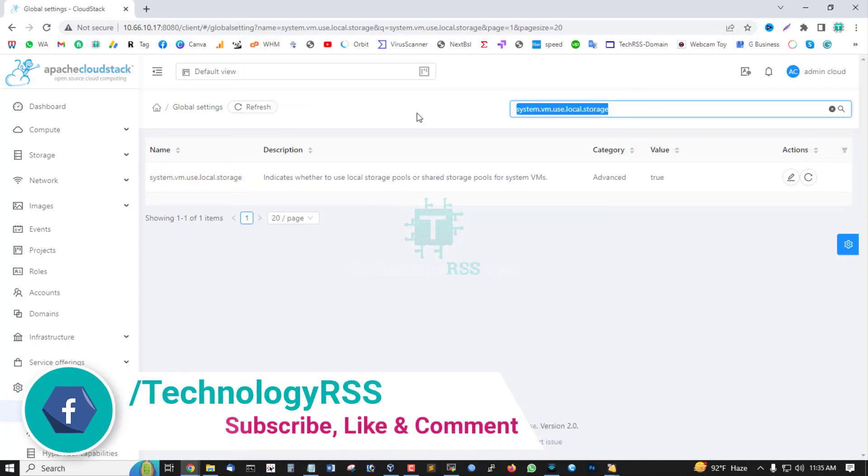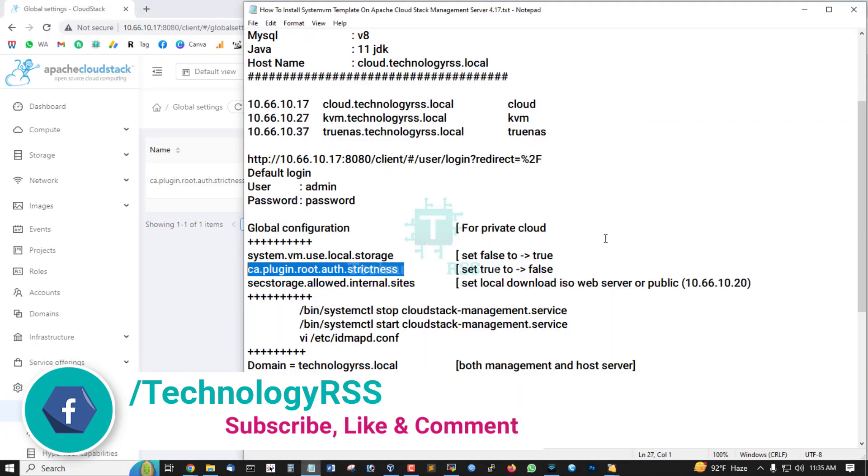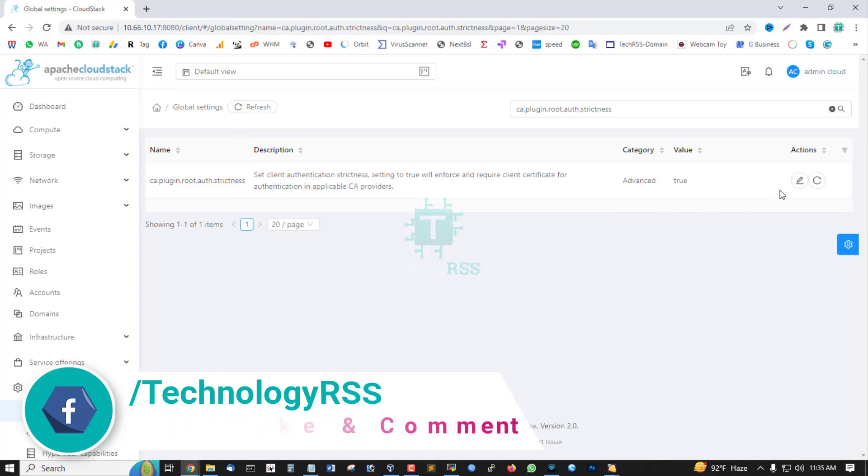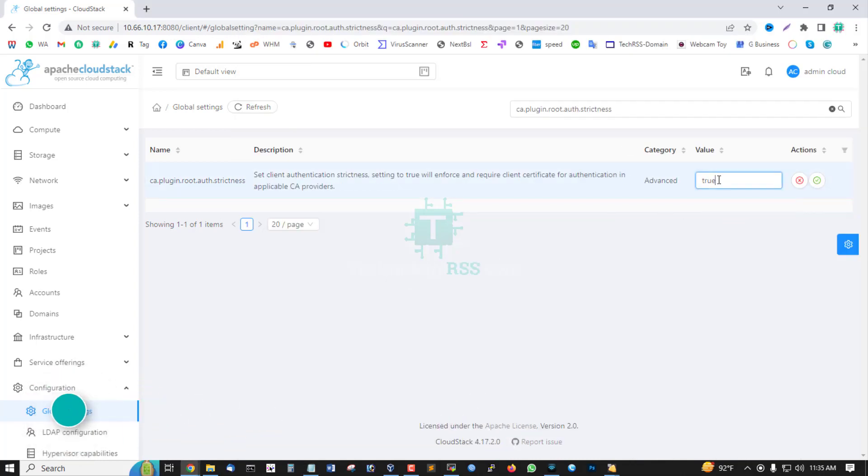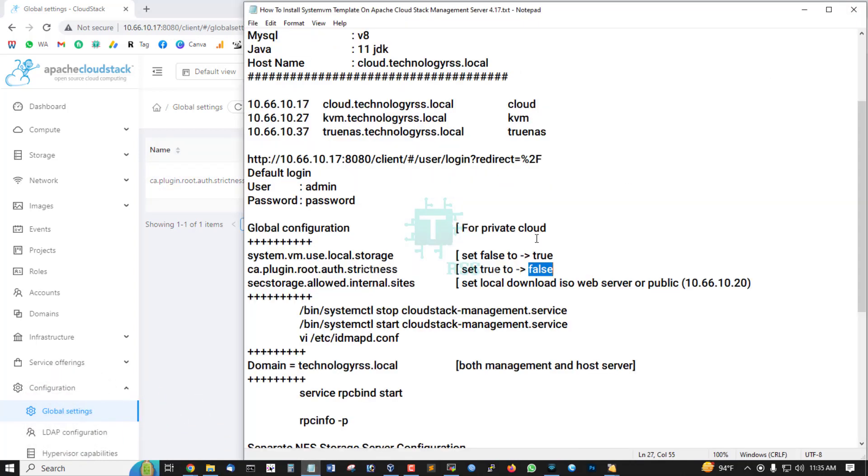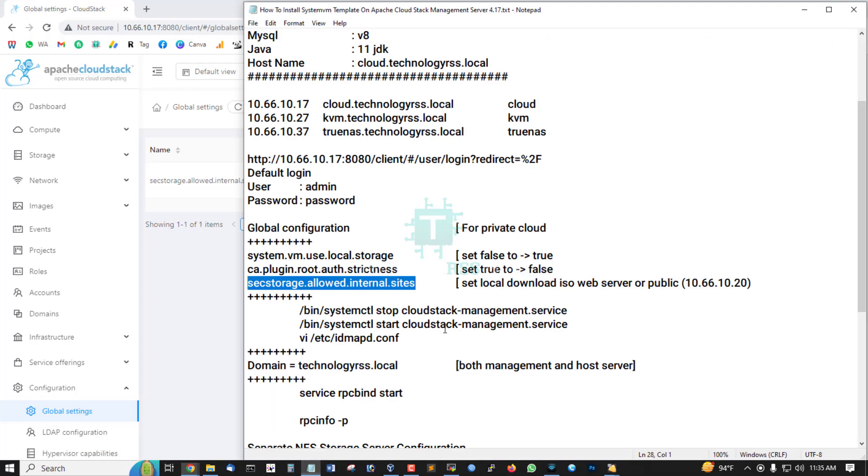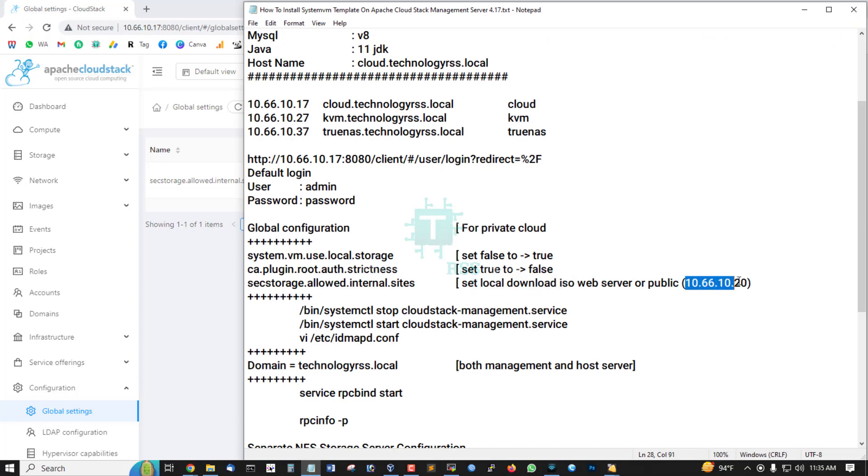Then search CF plugin, set true to false. Click edit and then false. Allowed internal sites - this is for set local download ISO or web server or public IP address.